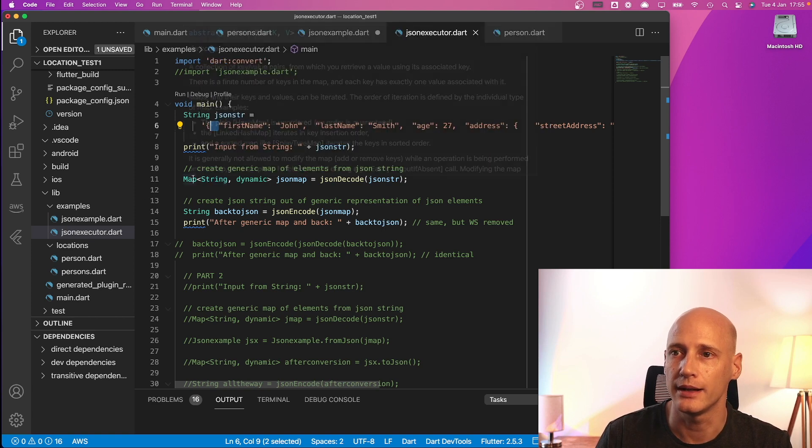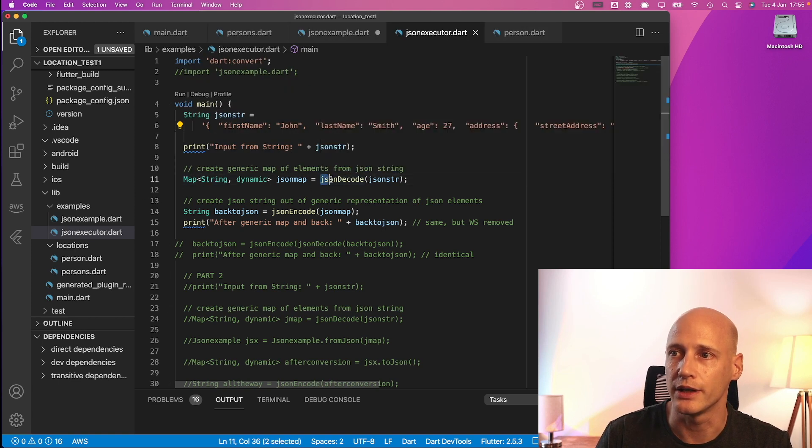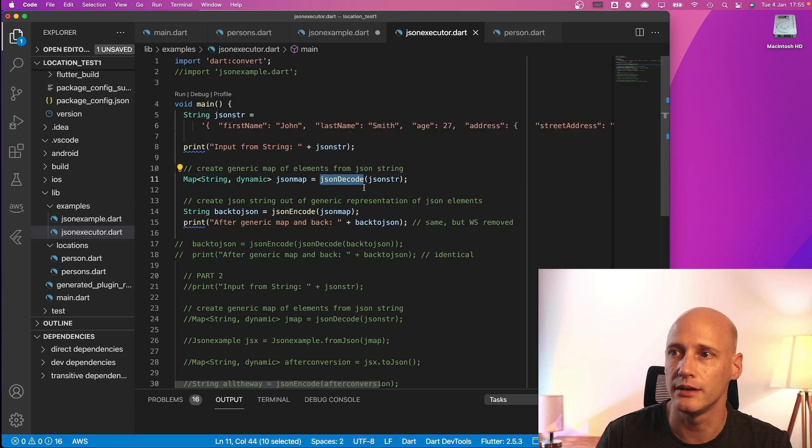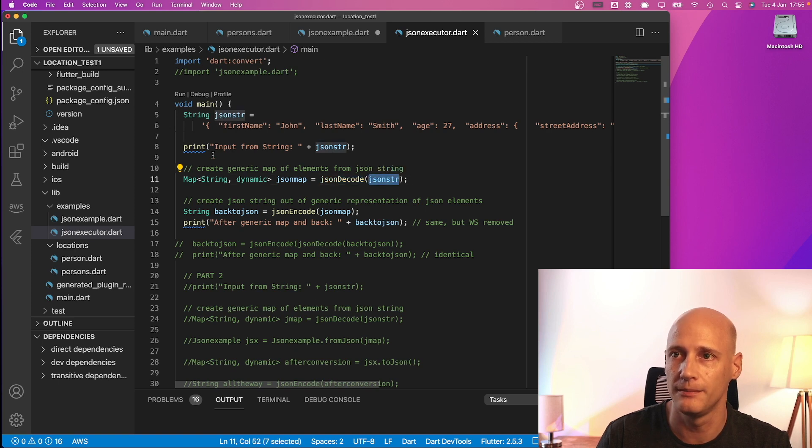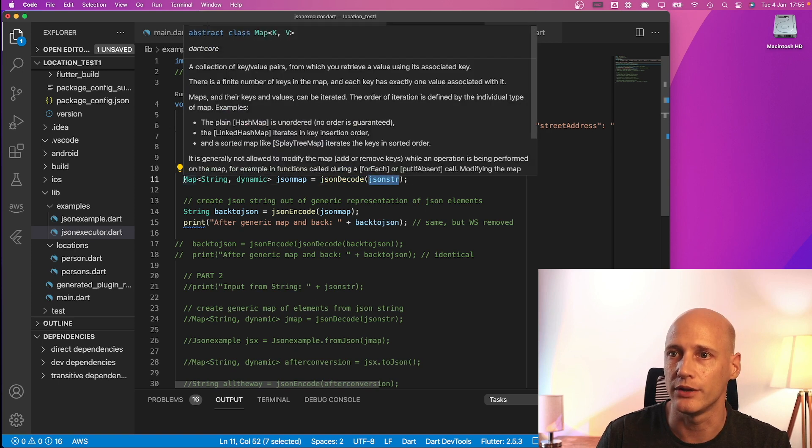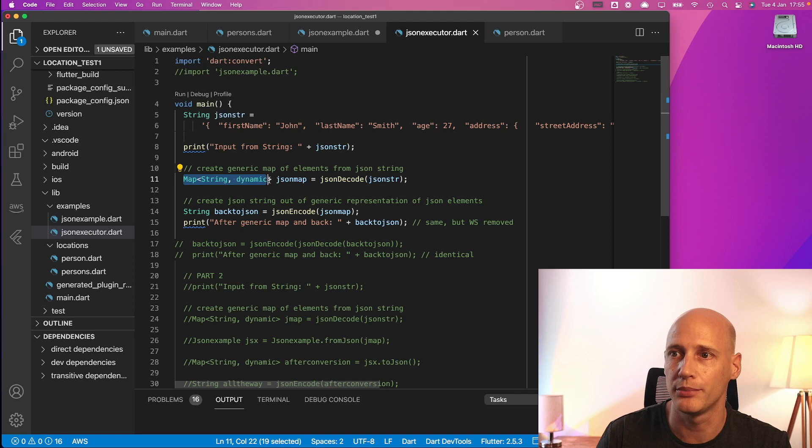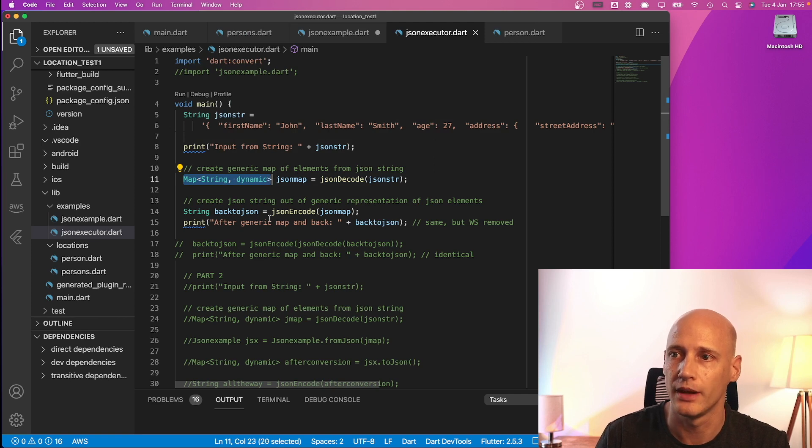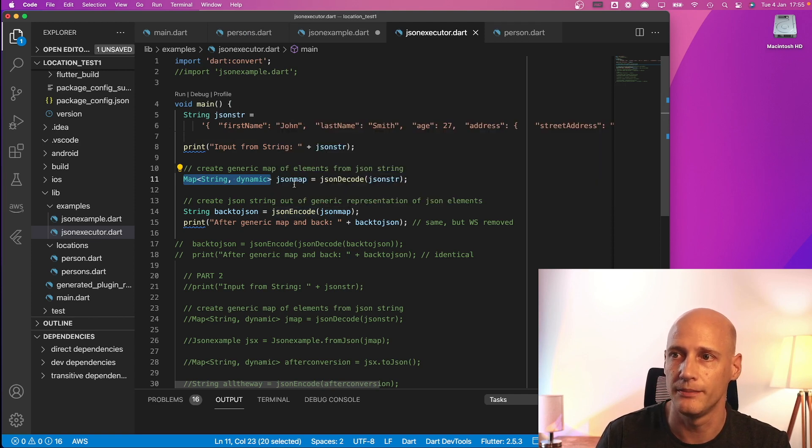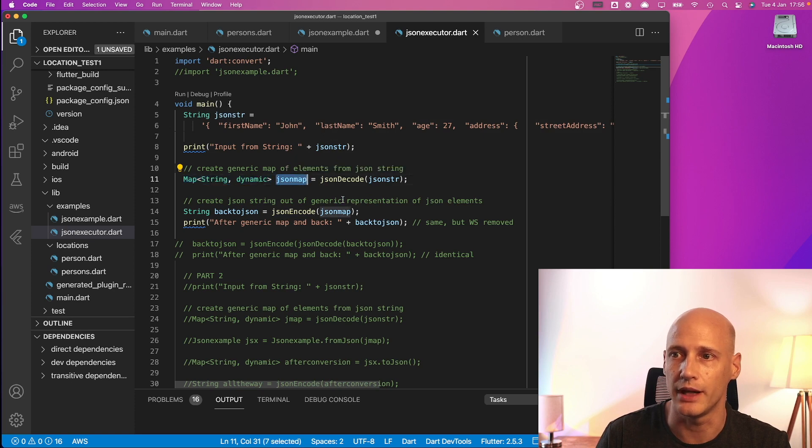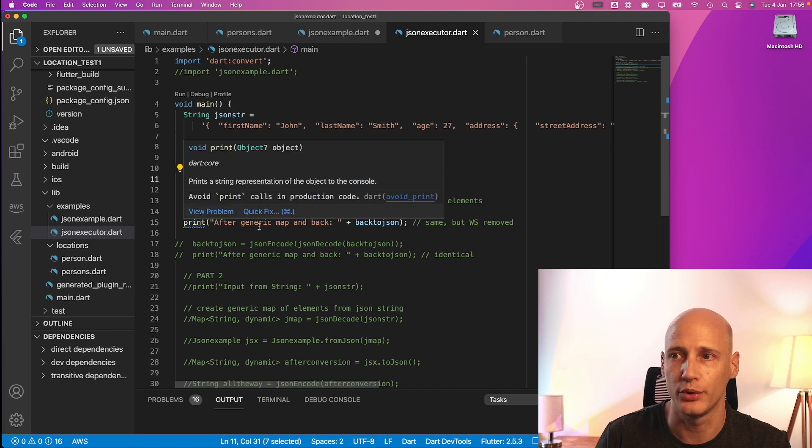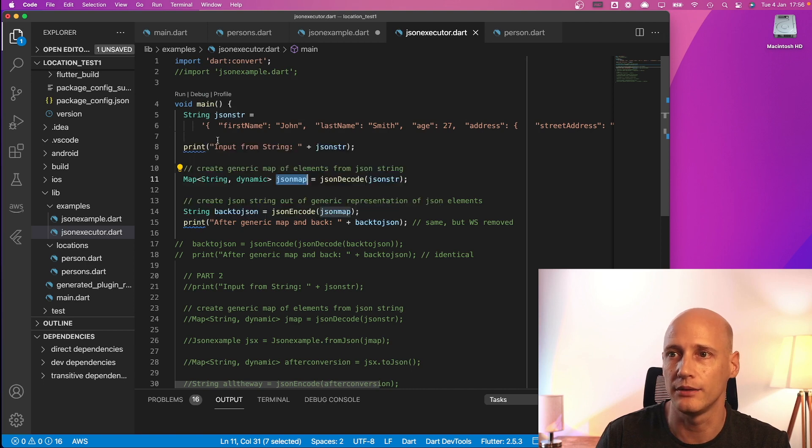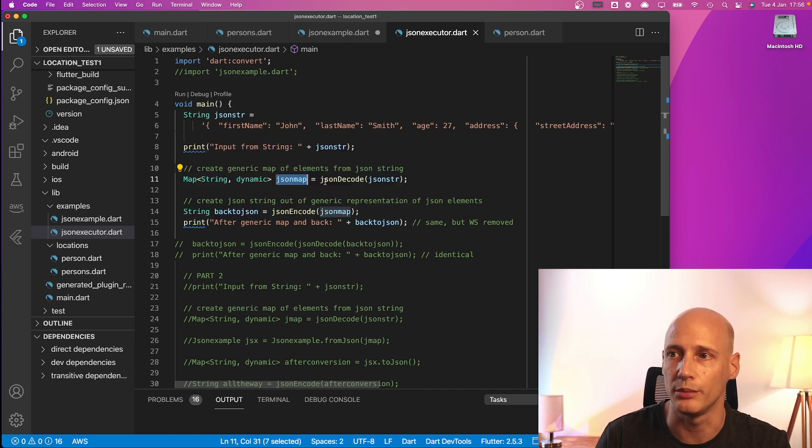The next is I use the function JSON decode. I hand over exactly the string and I get returned a map string dynamic. Then I use the JSON encode function with exactly the result of that one and get a string back and then I print that out and we will see and we can compare how these strings transform.